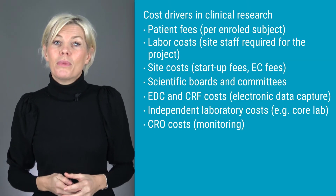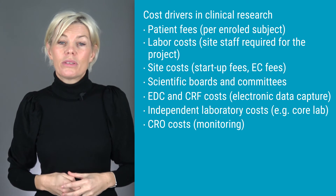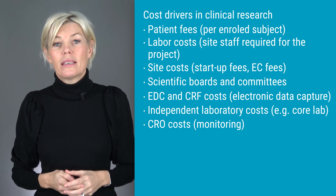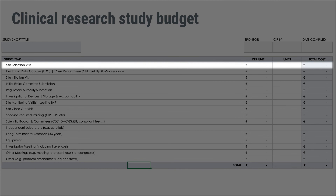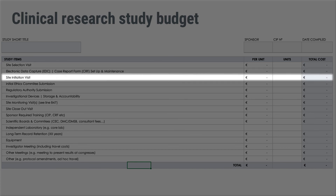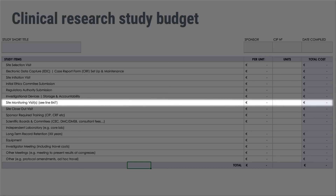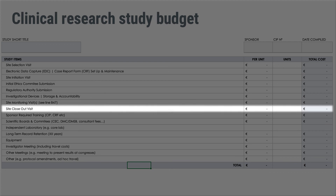Then you have the cost for monitoring activities, which are often outsourced to a clinical research organization. CRO costs include site selection visits — multiplied by the number of sites — the site initiation visit, also multiplied by the number of sites, and monitoring visits, multiplied by the number of visits per site planned in the study. Finally, CRO costs often include a closeout visit to the site, again multiplied by the number of sites included.